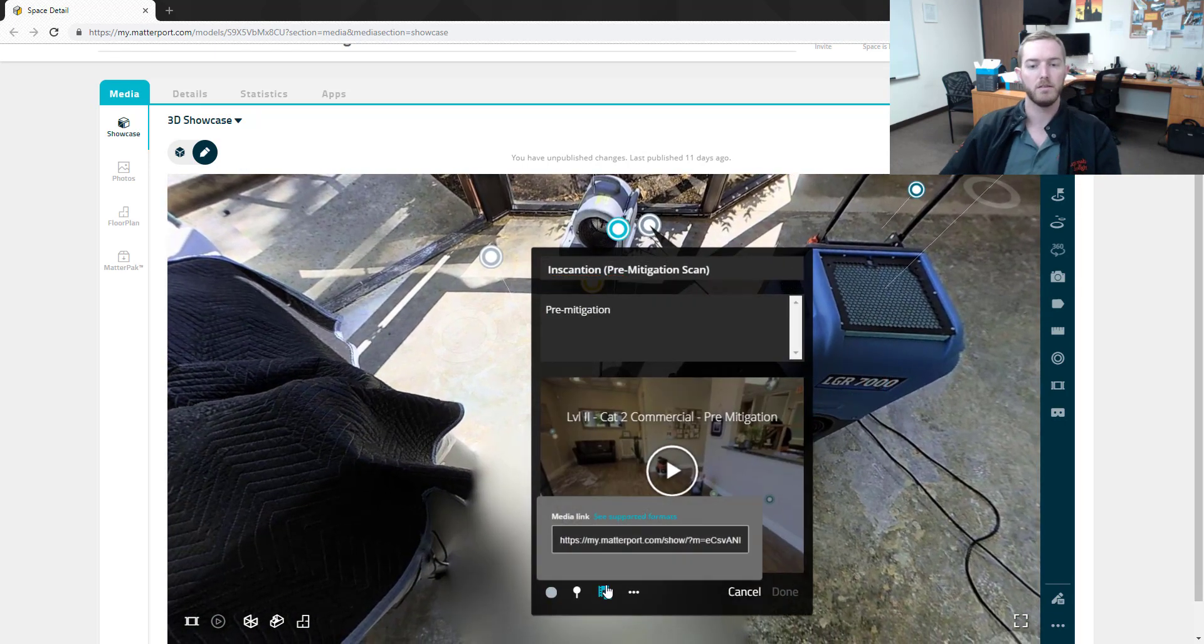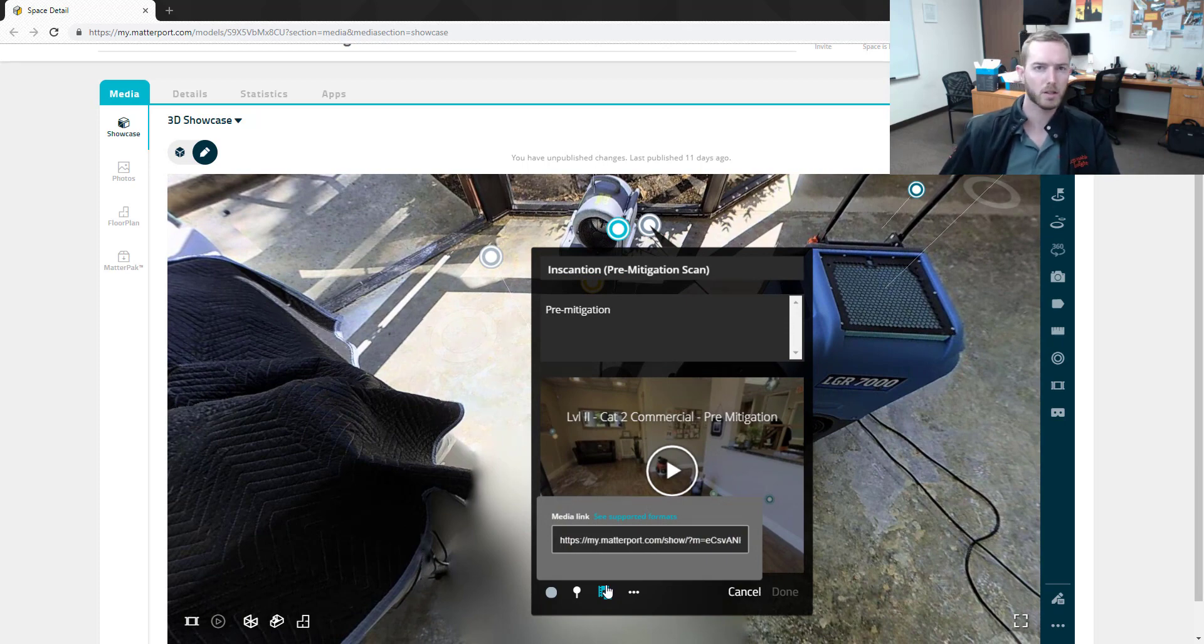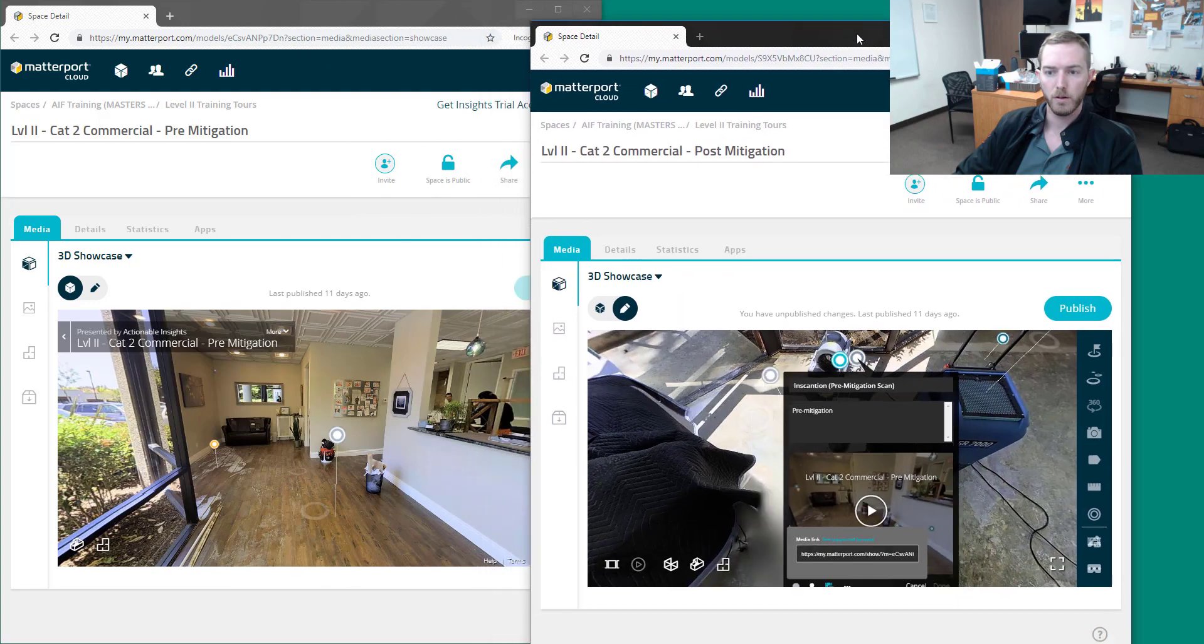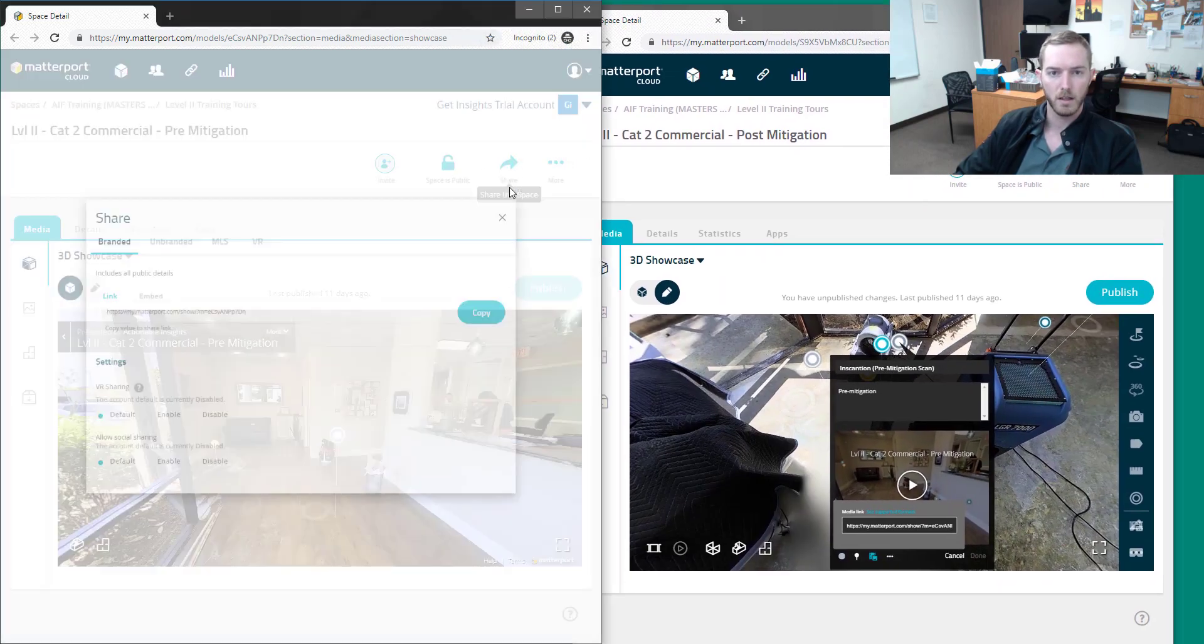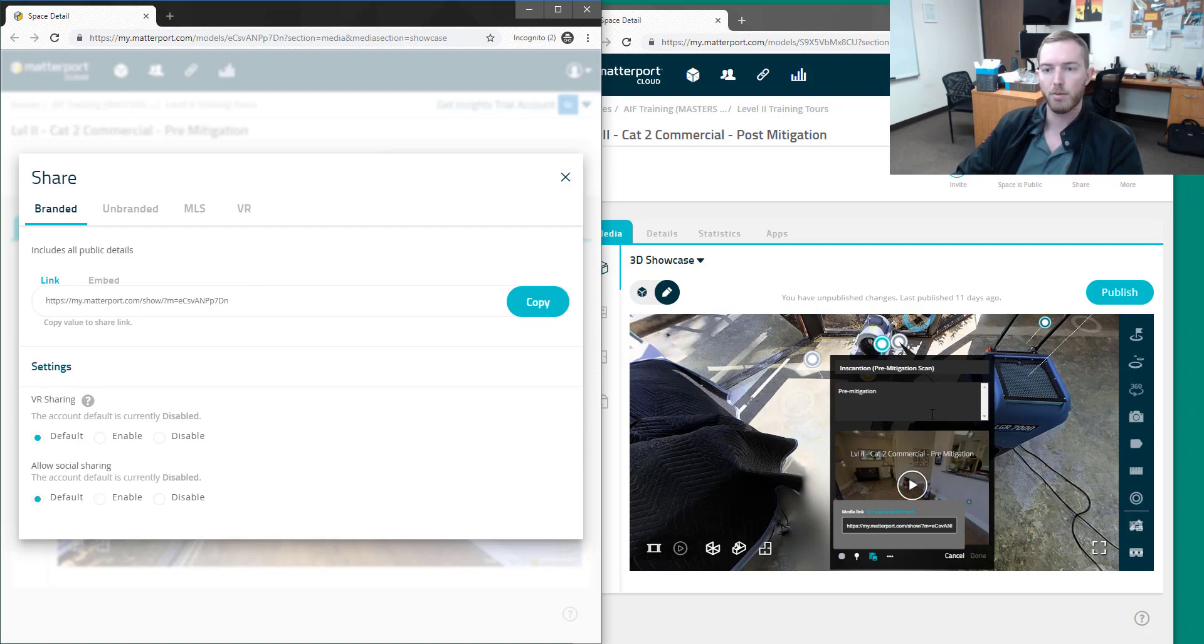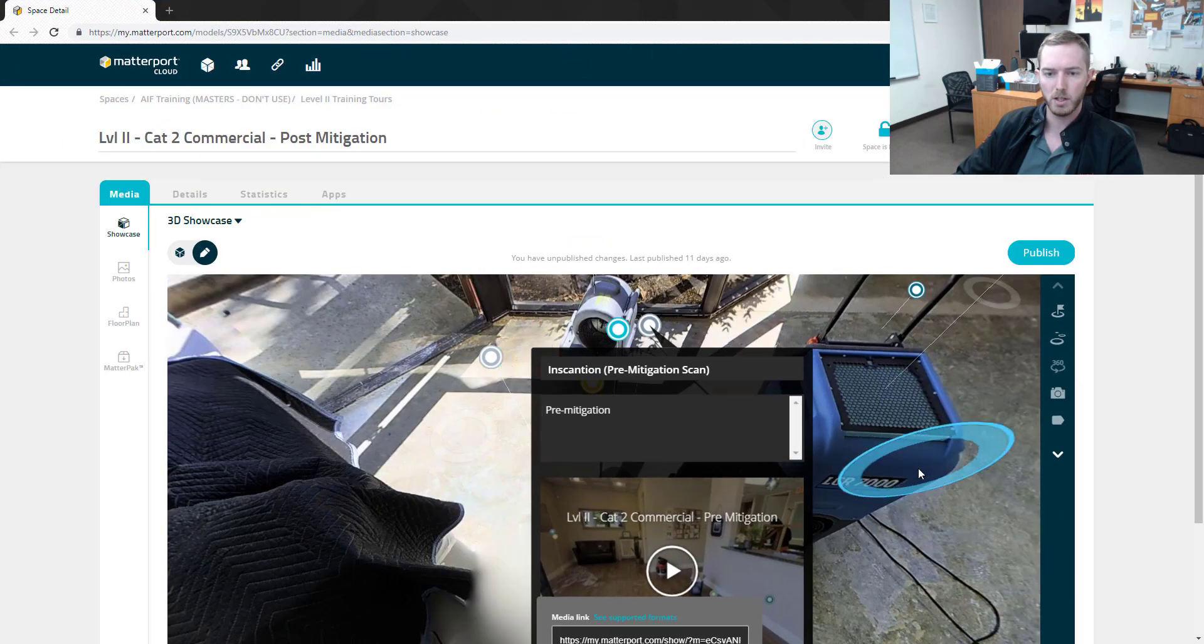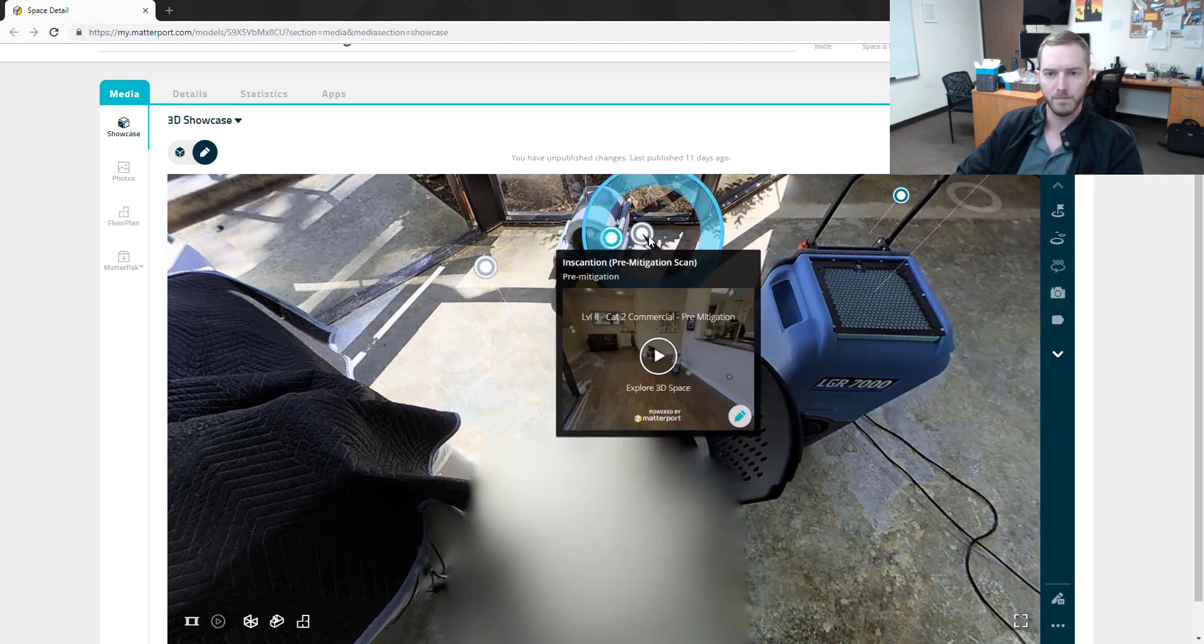So all I did for this one is I went to the pre-mitigation scan, hit 'share the space,' grabbed the link, and then threw it into this matter tag in my post-mitigation. As a result, when I hit this matter tag, it shows me the pre-mitigation scan. If I were to define the starting point for both my pre-mitigation and post-mitigation scan at the front door, for example, both would load similar to this.